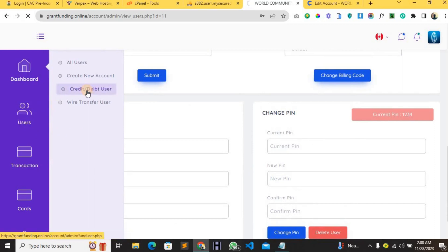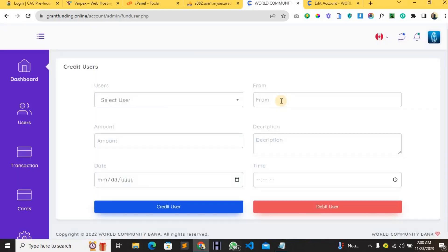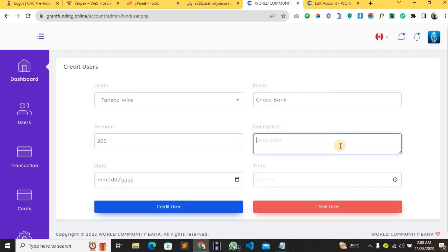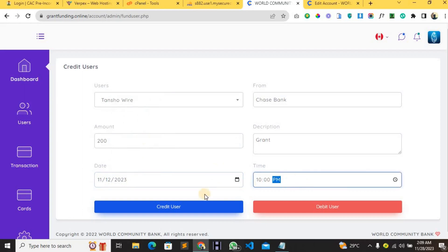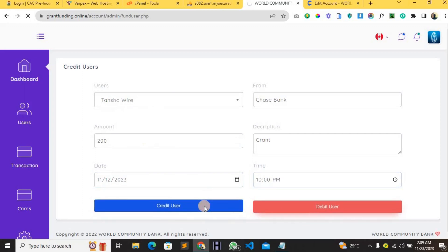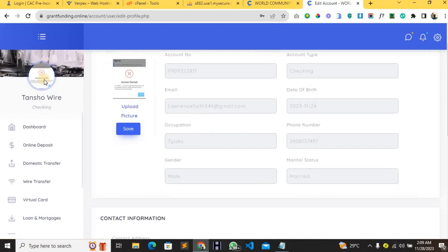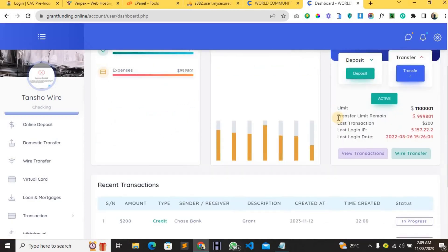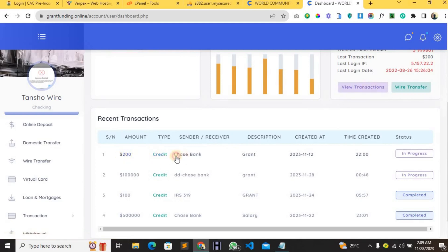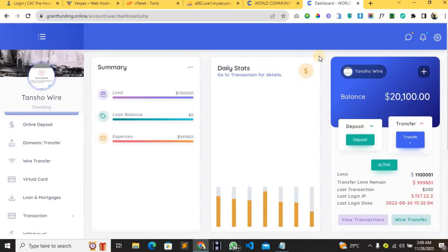You can credit or debit users by clicking on 'Credit and Debit Users'. Select the user you want to credit, enter where the money is from — for example, Chase Bank — the amount, say $200, the description such as 'grant', the time, and then click Credit. The user is automatically credited. Going back to the user dashboard, you can see the balance went from around $1,900 to $2,100, and the recently completed transaction shows a $200 credit from Chase Bank.